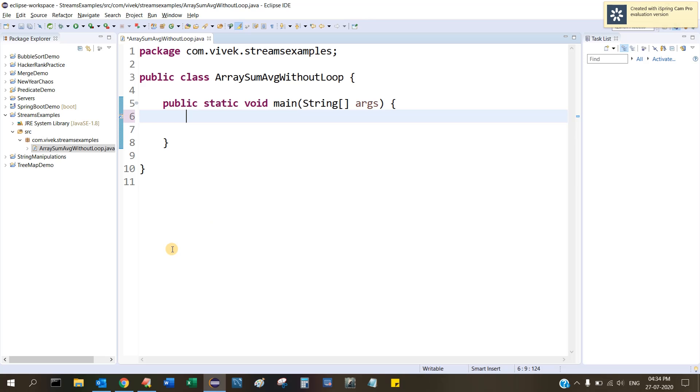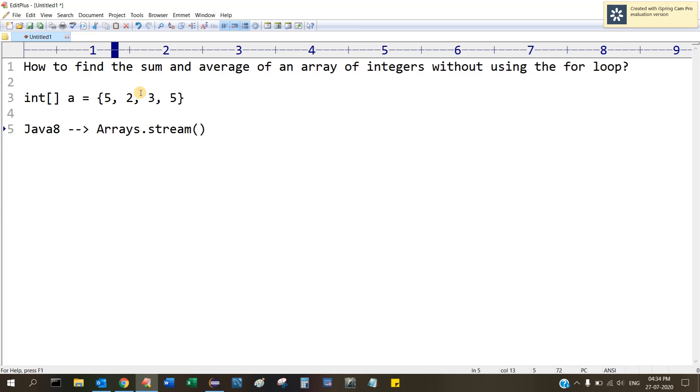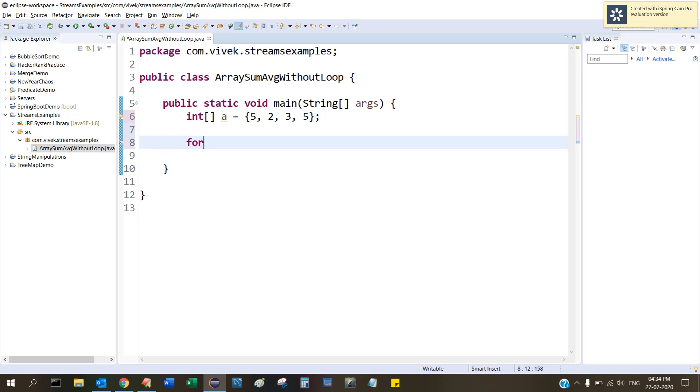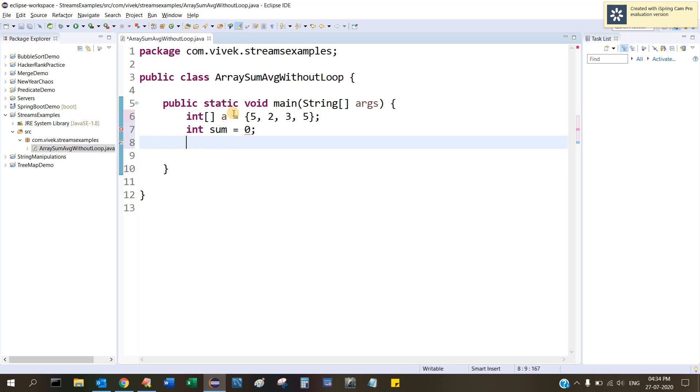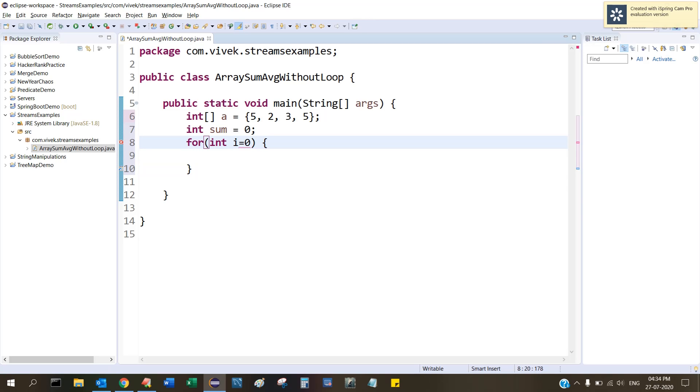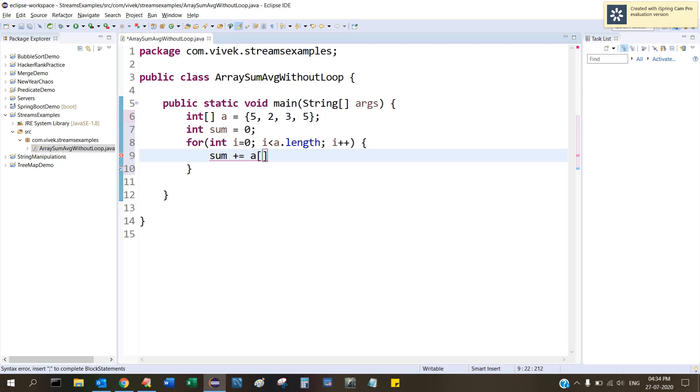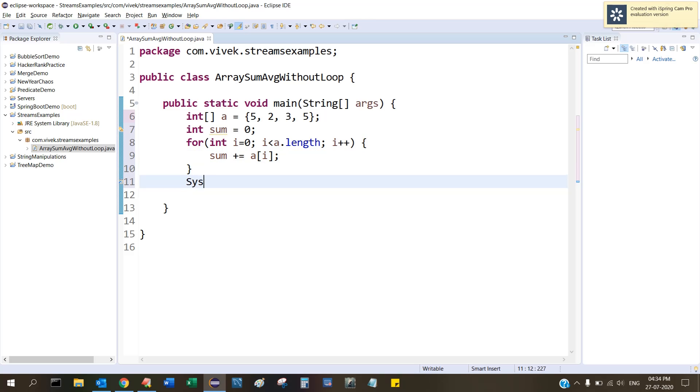Let me copy this. Now how you will do it: you will take int sum equal to 0, then you will for loop this. Int i equal to 0, i less than a.length, then i++, and sum plus equal to a[i].